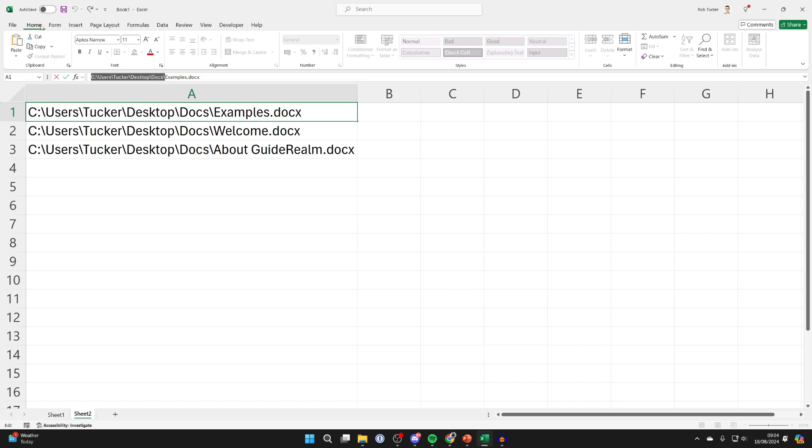Then come into home at the top of Excel and come over to the right and select find and select and click on replace.